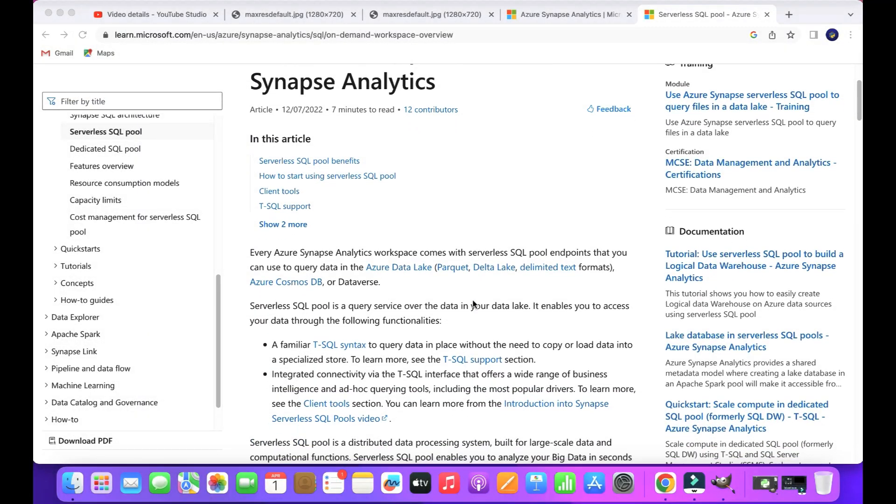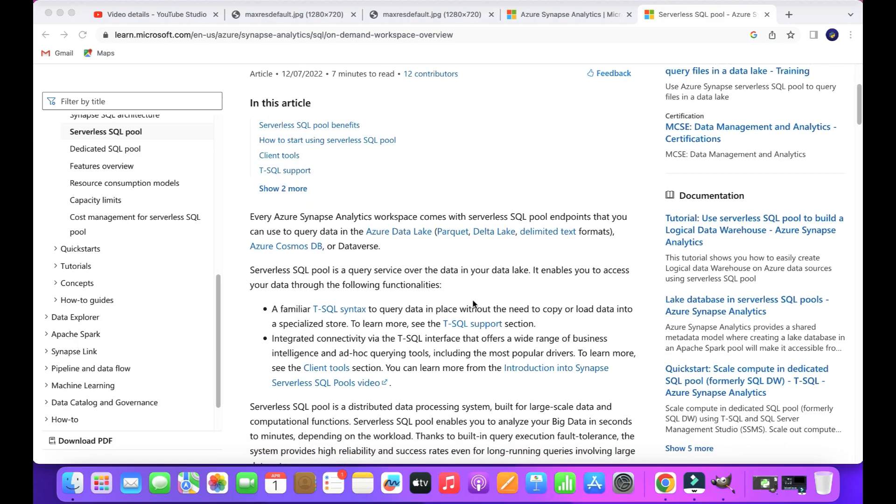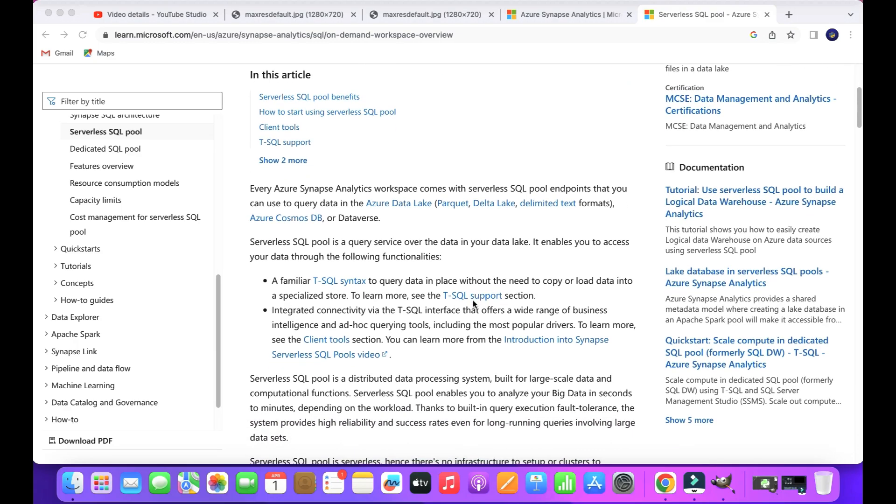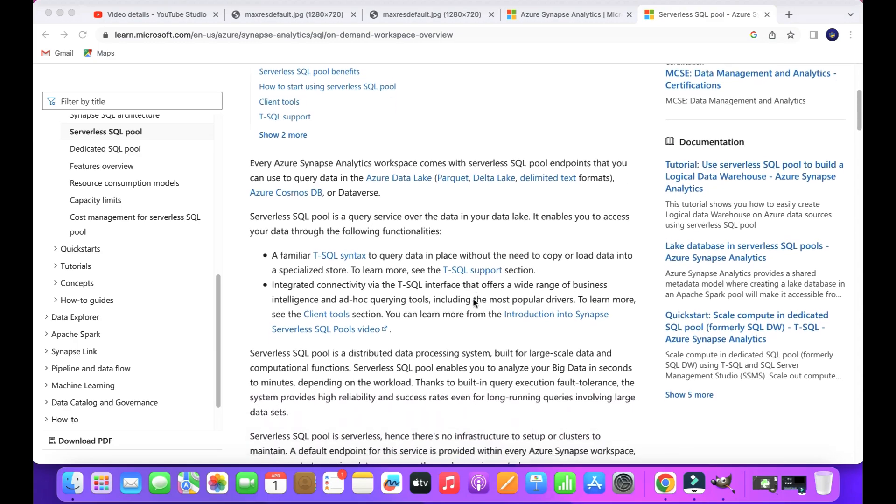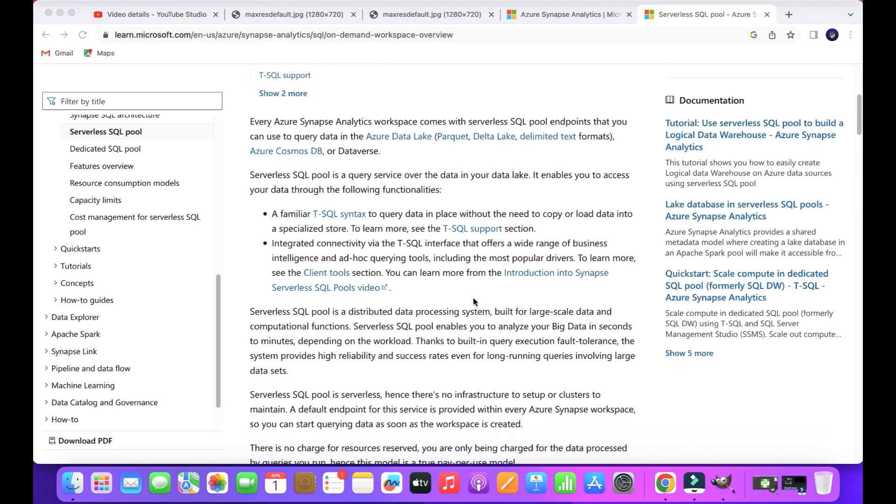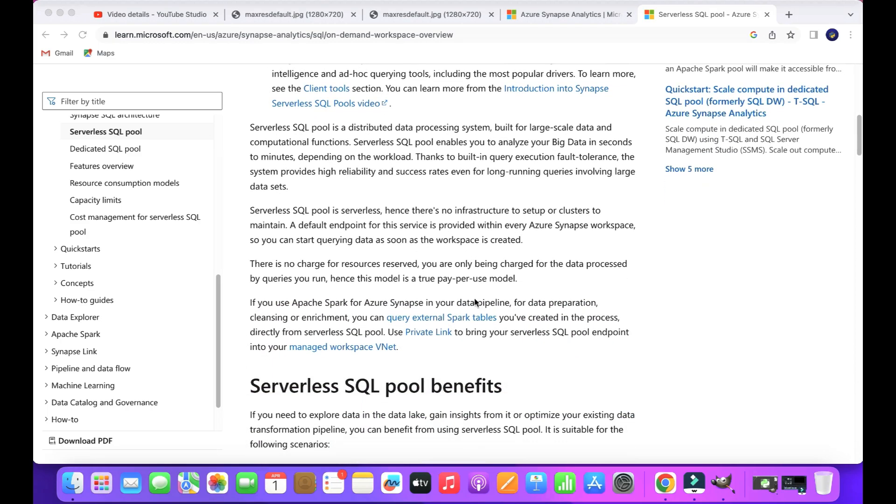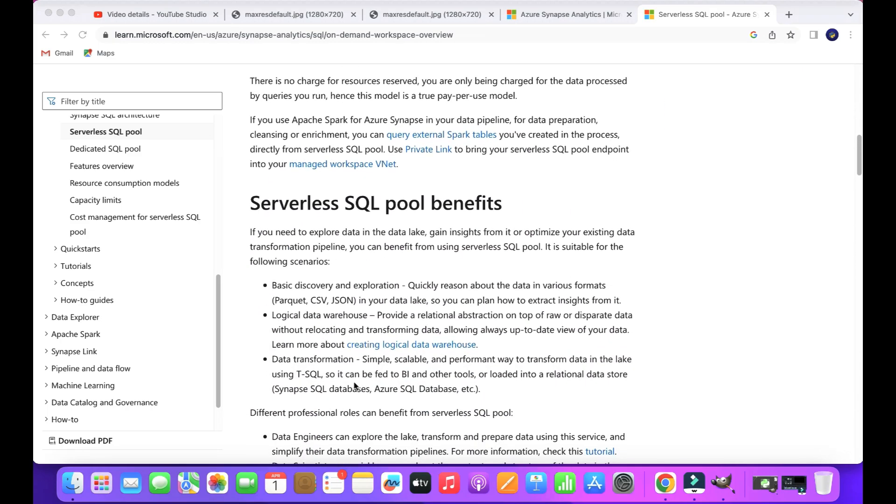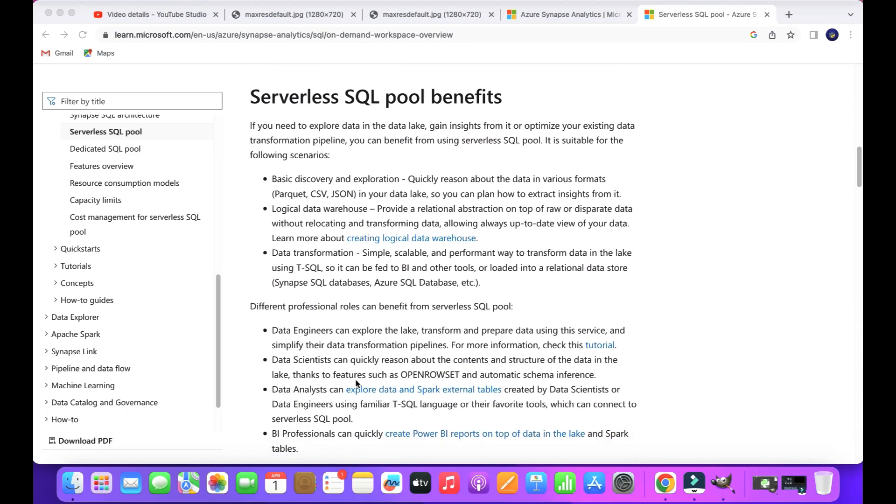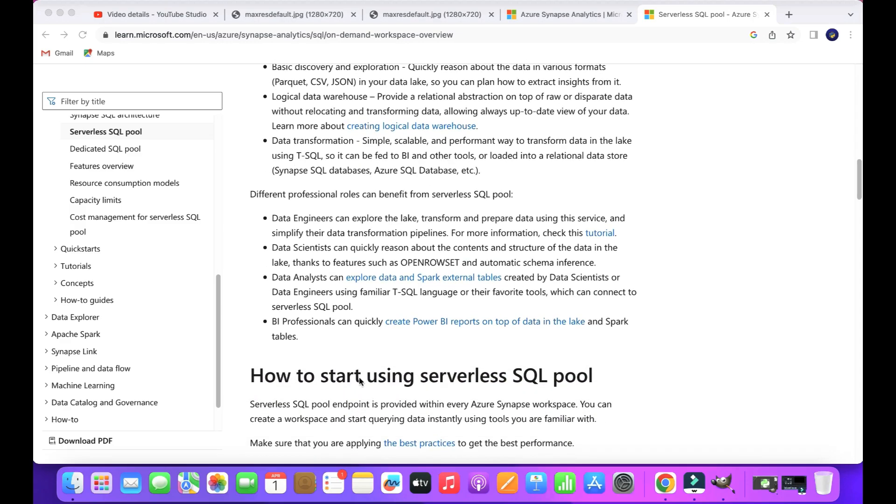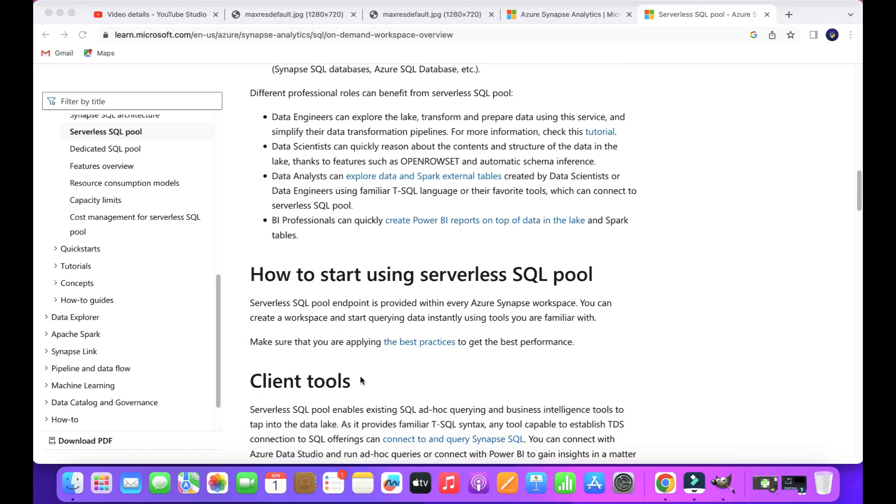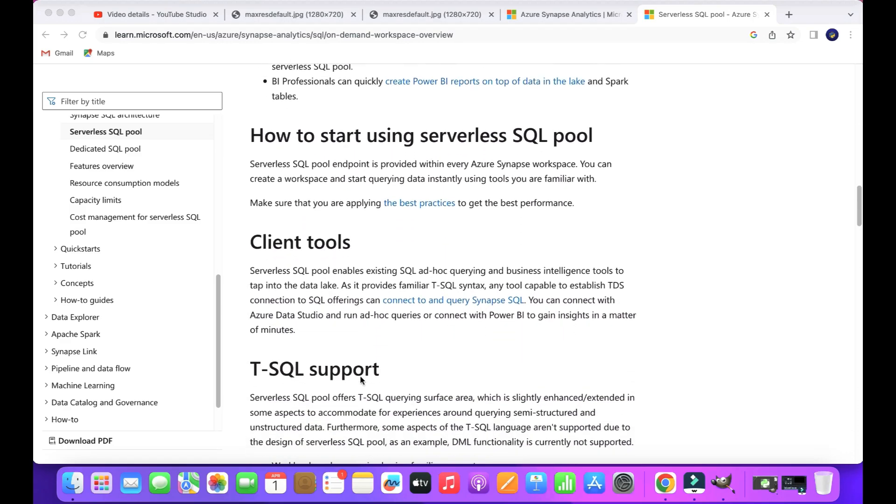Serverless SQL works with Azure Data Lake. Azure Data Lake is a storage medium to store and analyze big data. The main thing in serverless SQL is it operates the query through T-SQL. T-SQL is briefly called Transactional SQL. T-SQL is moreover same as SQL but it has little extra features than normal SQL.